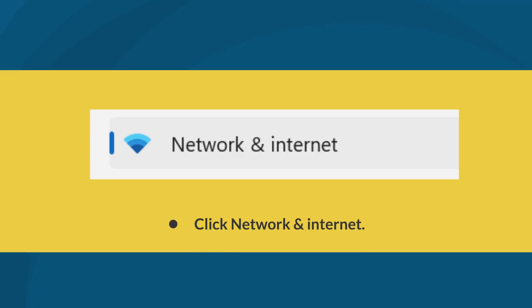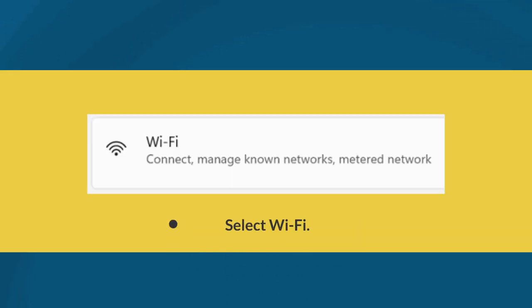Next, click Network and Internet. Next, select Wi-Fi.